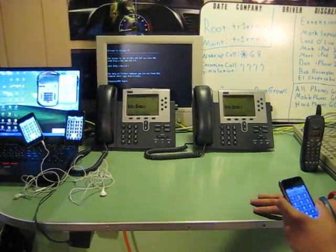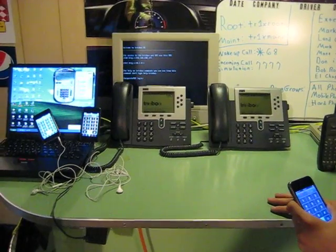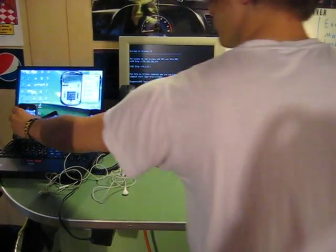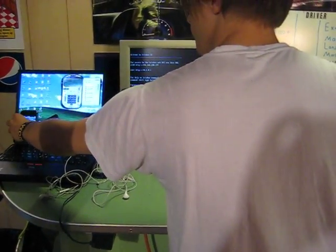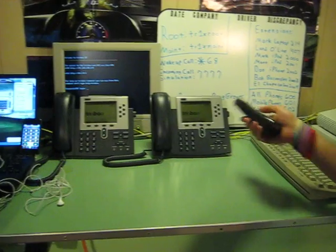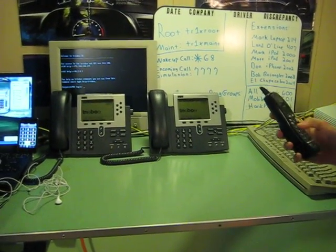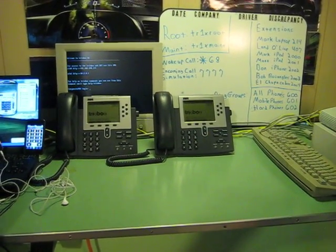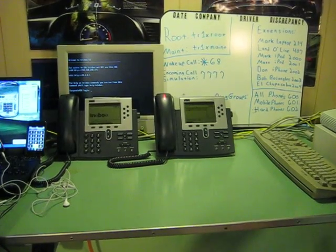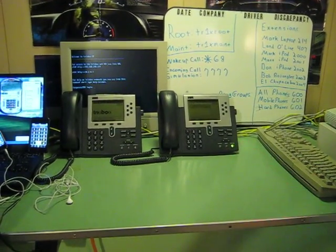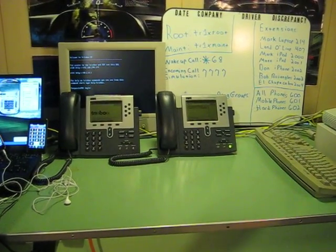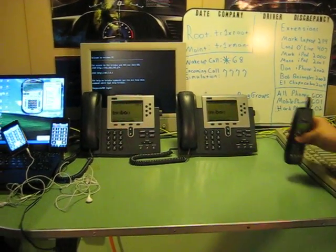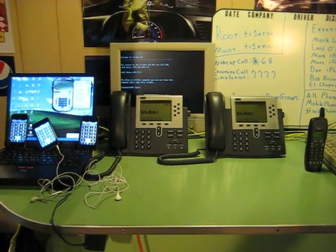And last we're going to prove that the analog phone that we have set up will dial the Cisco hard phones as well. So Mark will run through that. I'll dial 2003 here. All right, so all of them work together.